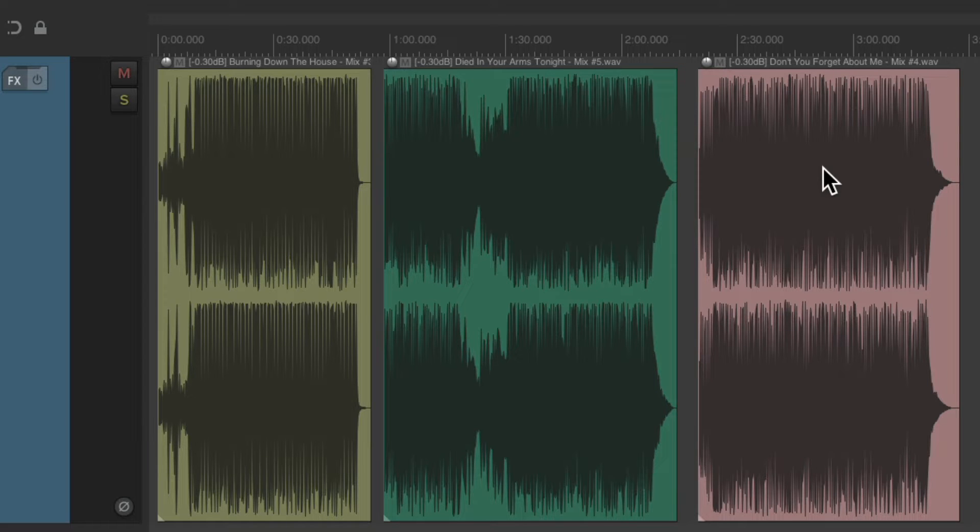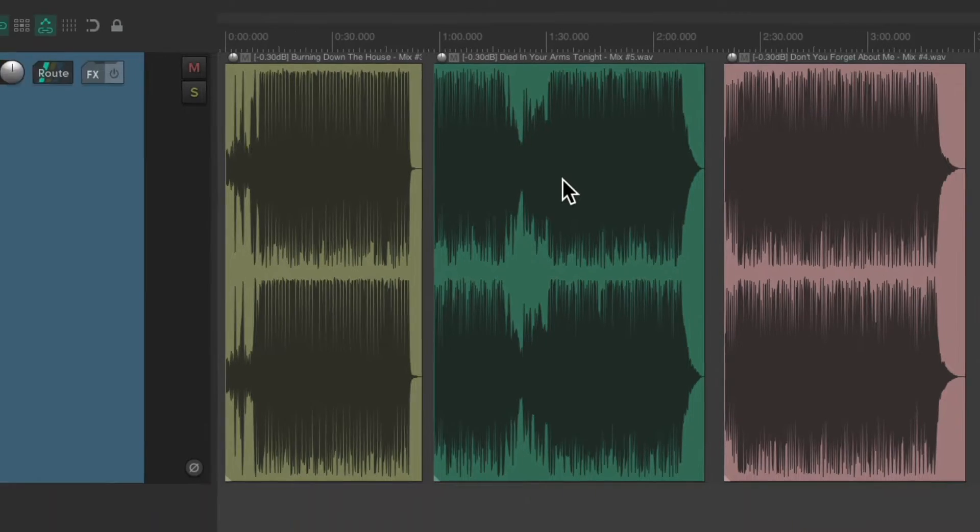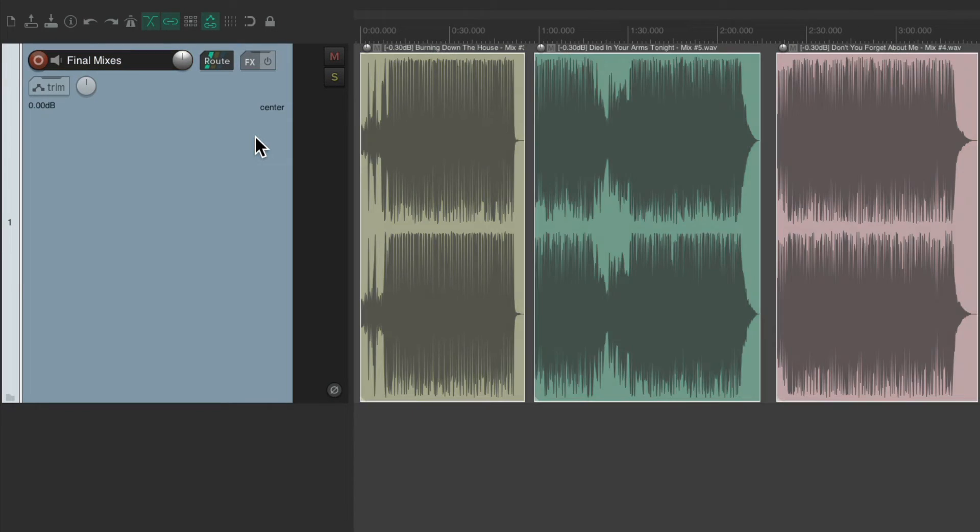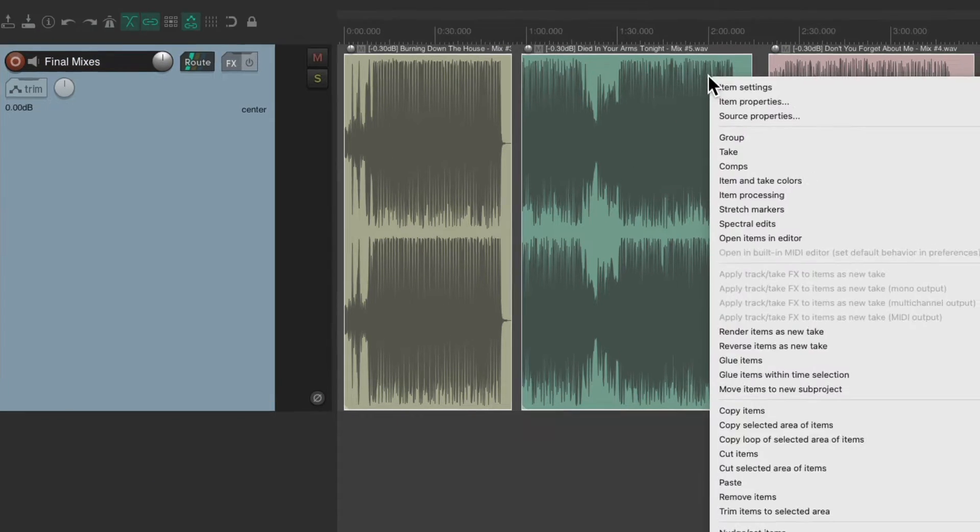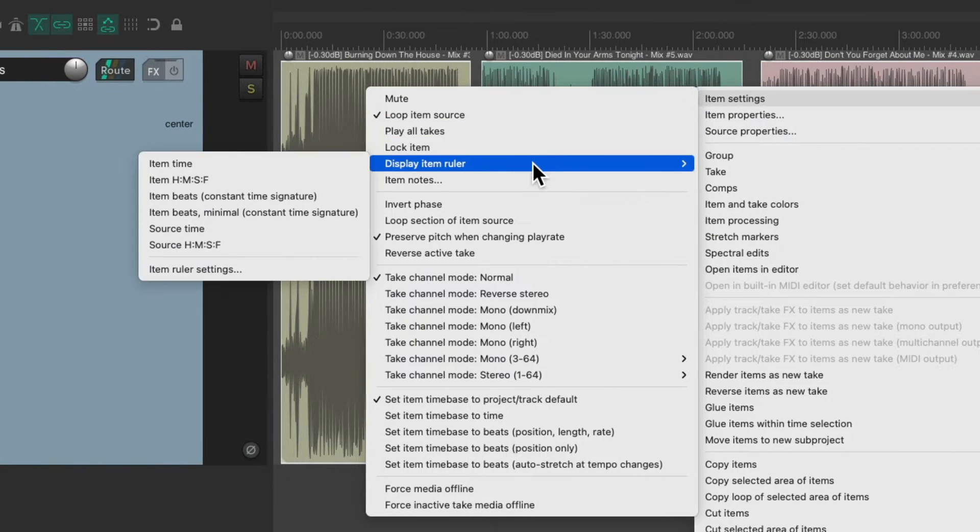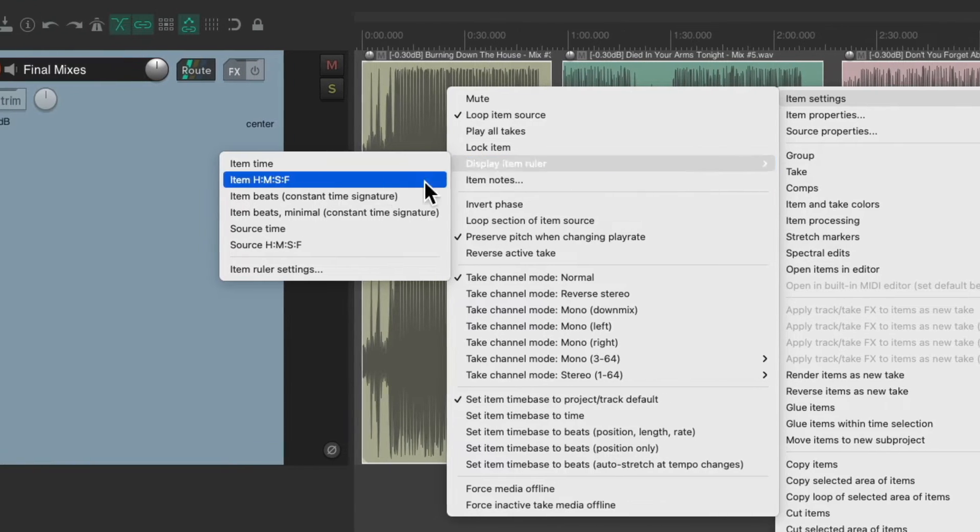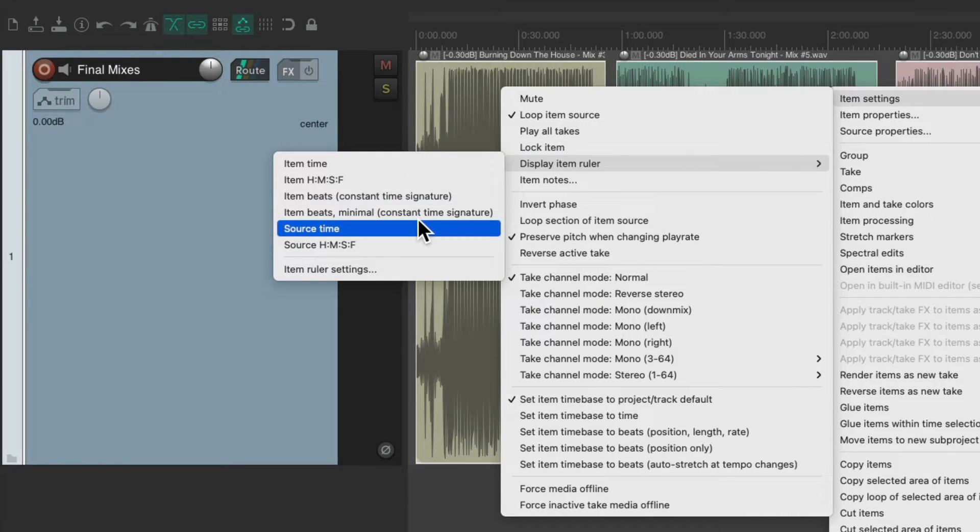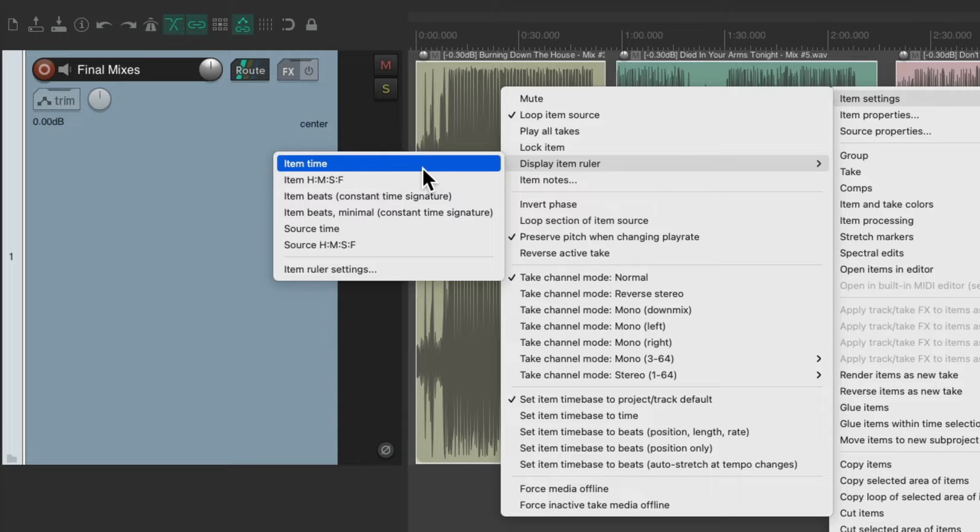But we can change that with a feature. Let's select all these items by double clicking the track. Right click over here and choose item settings. And go down here to display item ruler. Then we can choose any type of ruler we want. I'm going to choose item time.